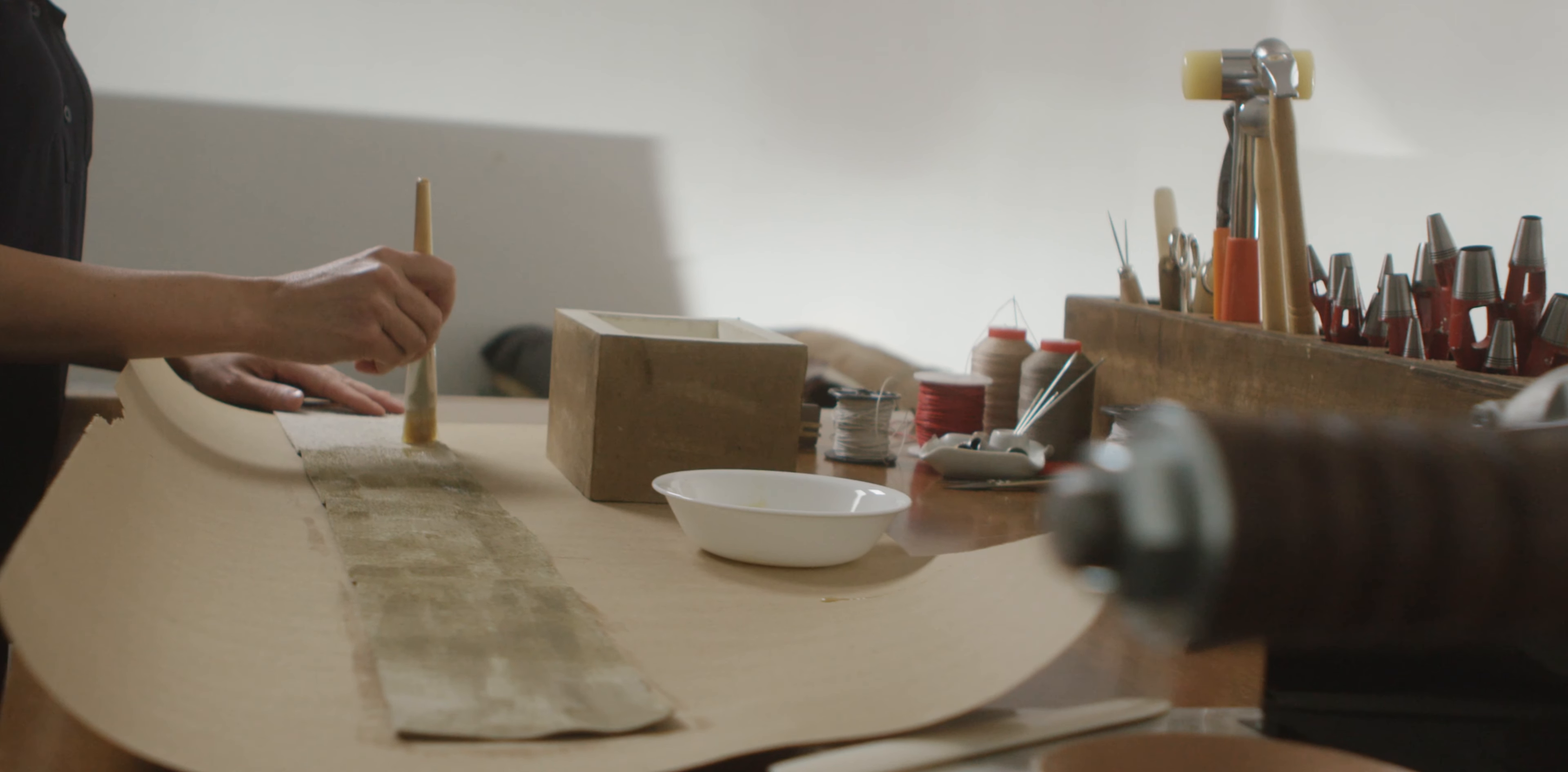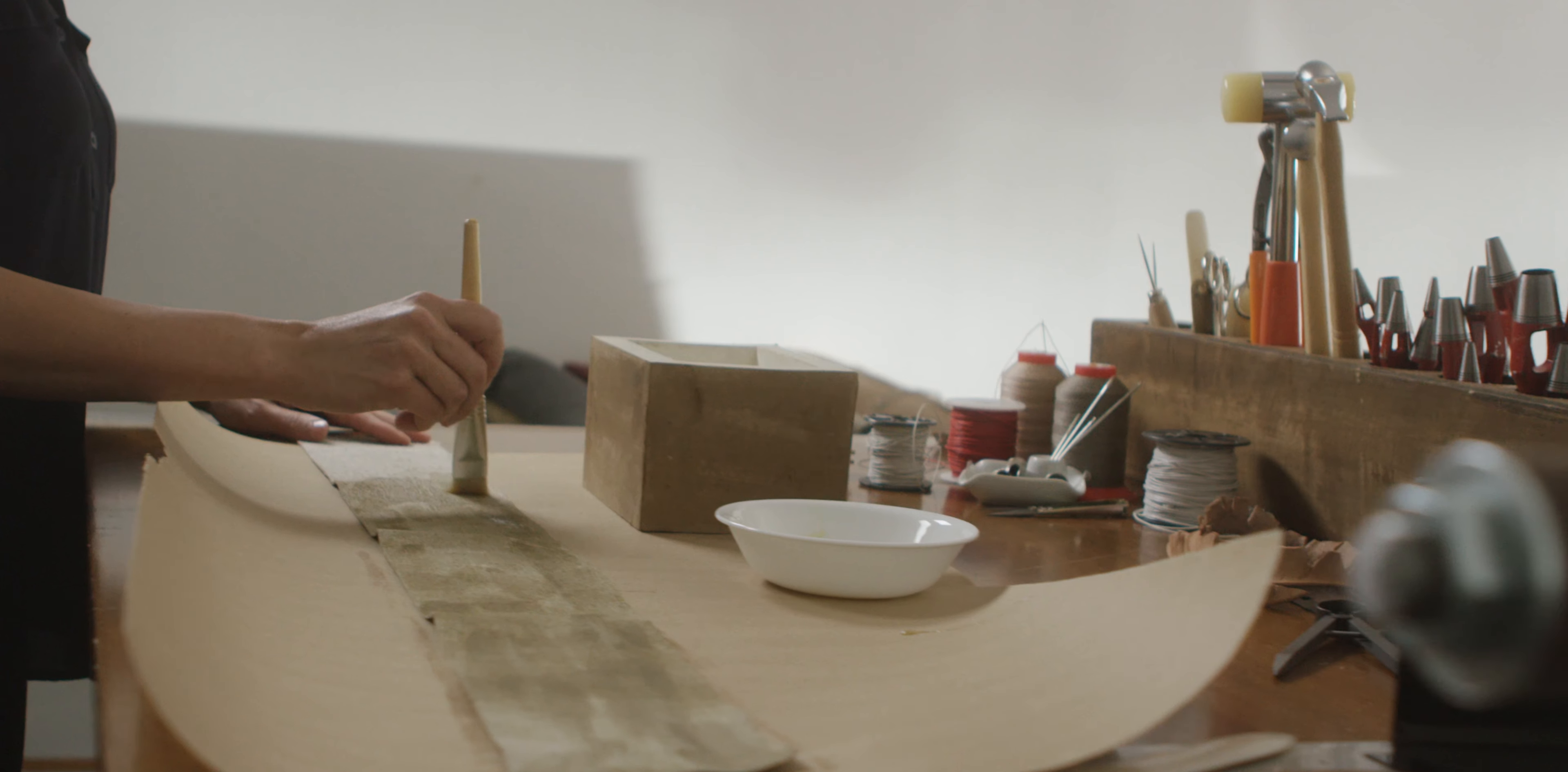For me, great design lifts my soul. So creating that is the challenge.